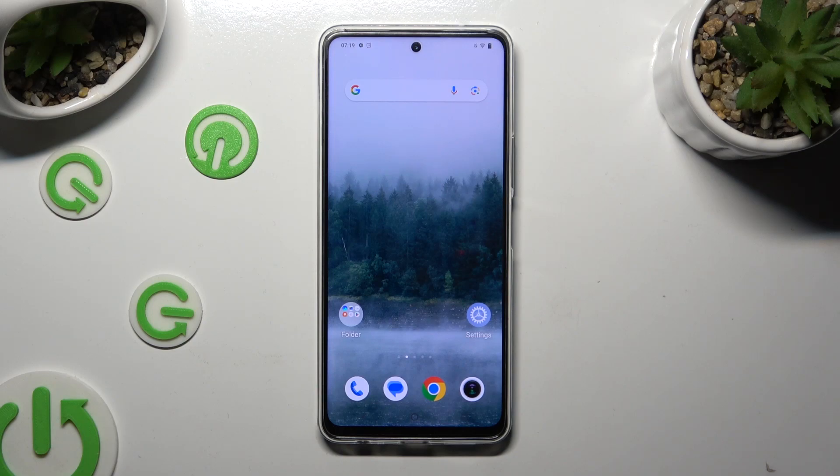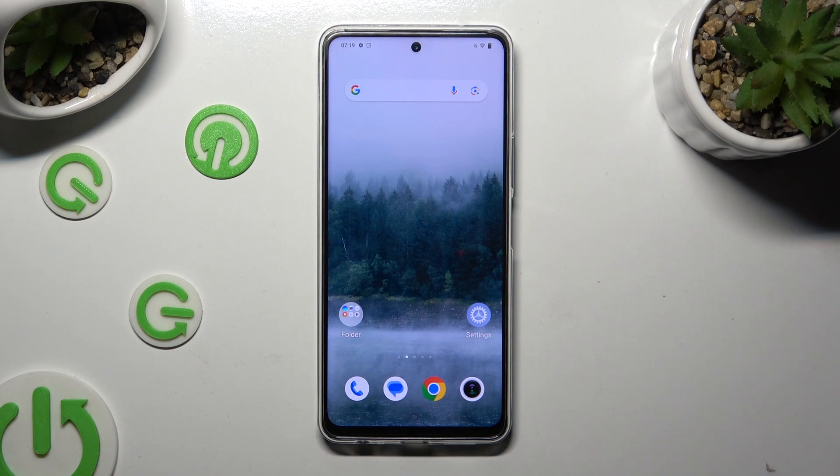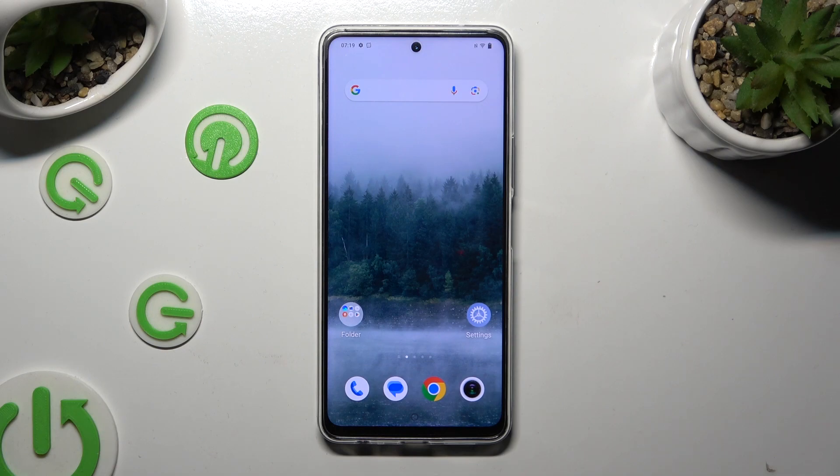Hi, in front of me is Vivo Y200 and today I would like to show you how you can turn on or off easy mode.